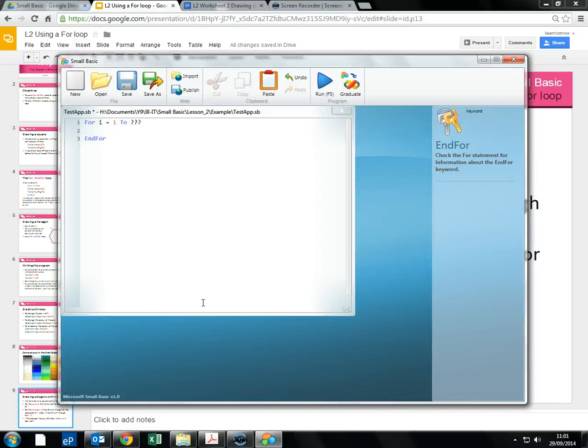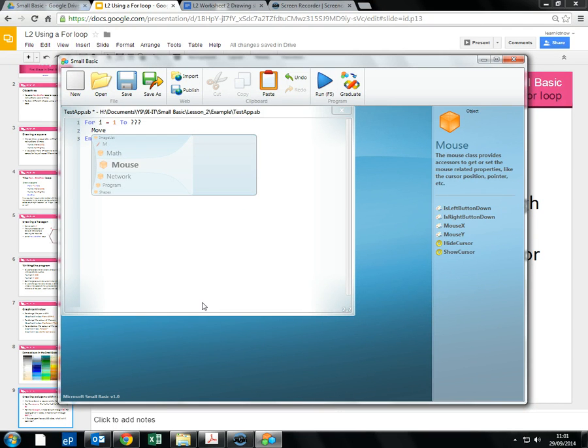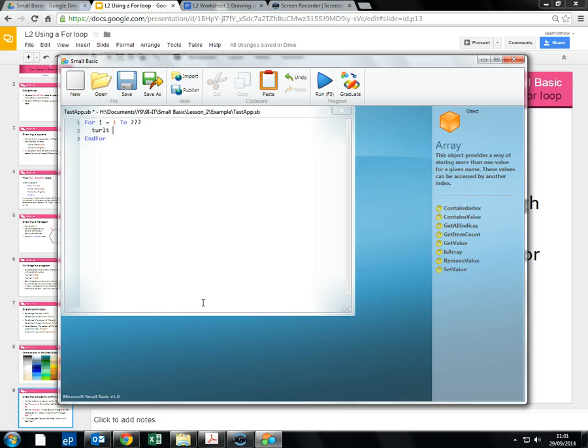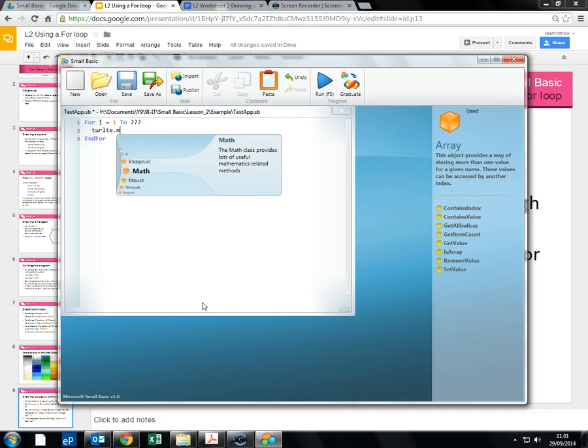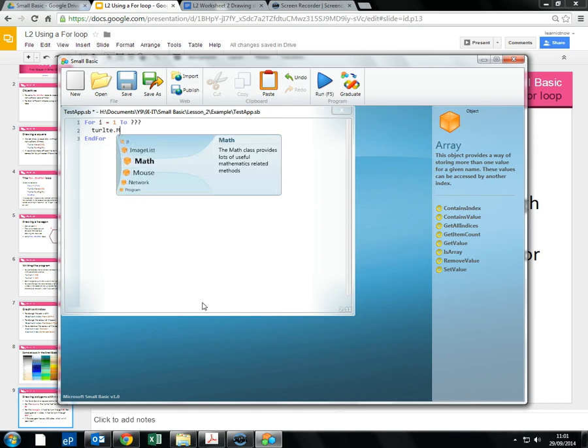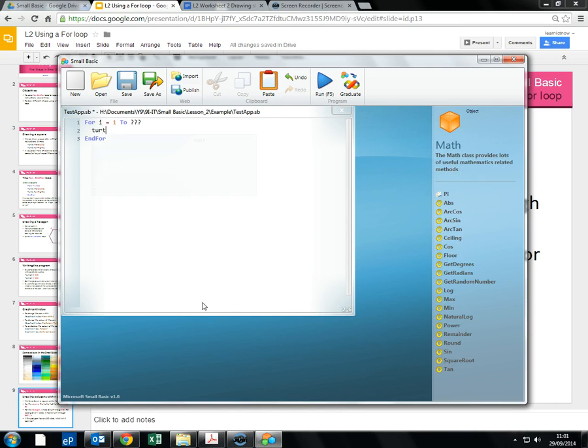We have our n4, and remember we have turtle dot move. Oops, hope I've actually spelled these properly.